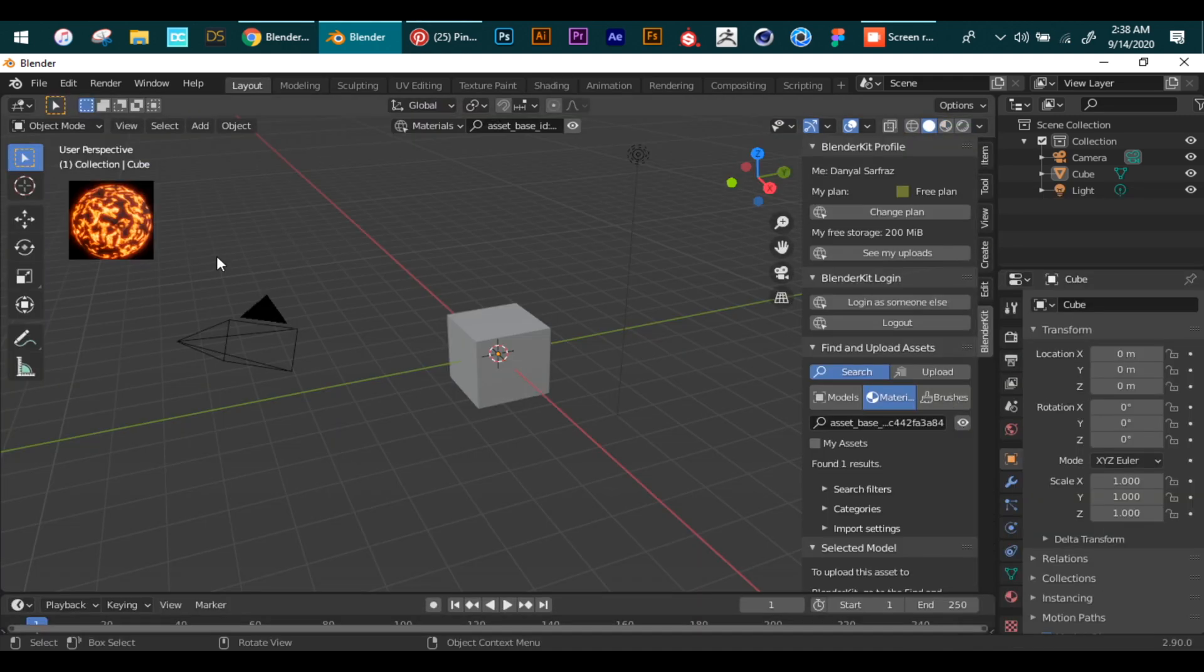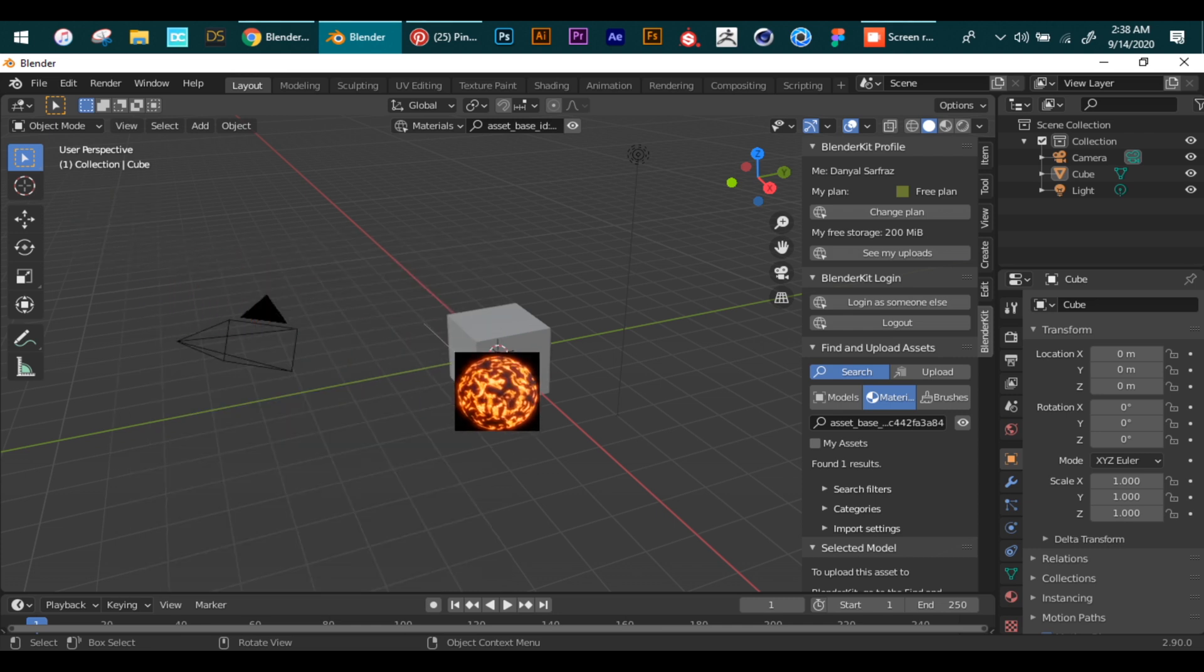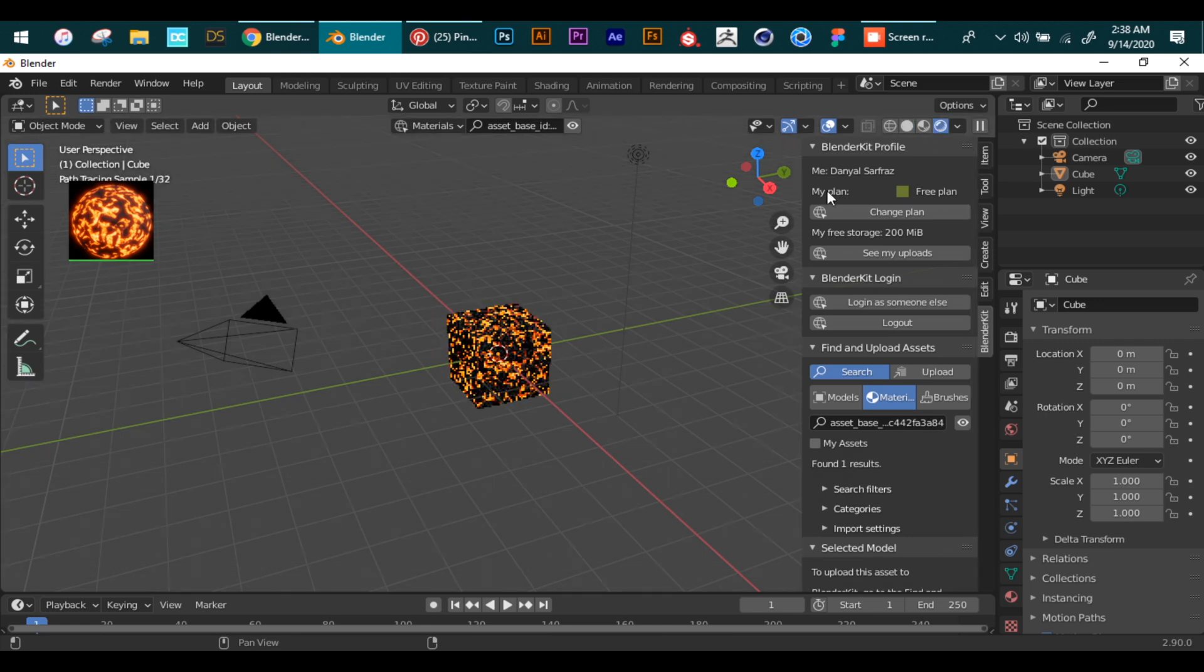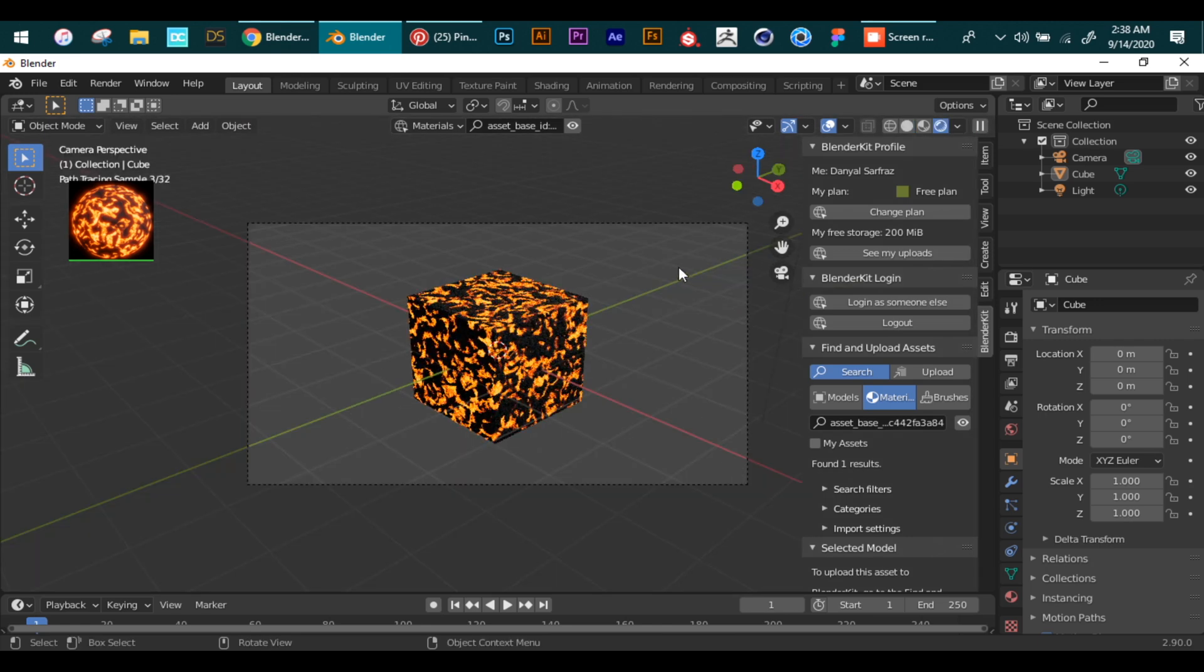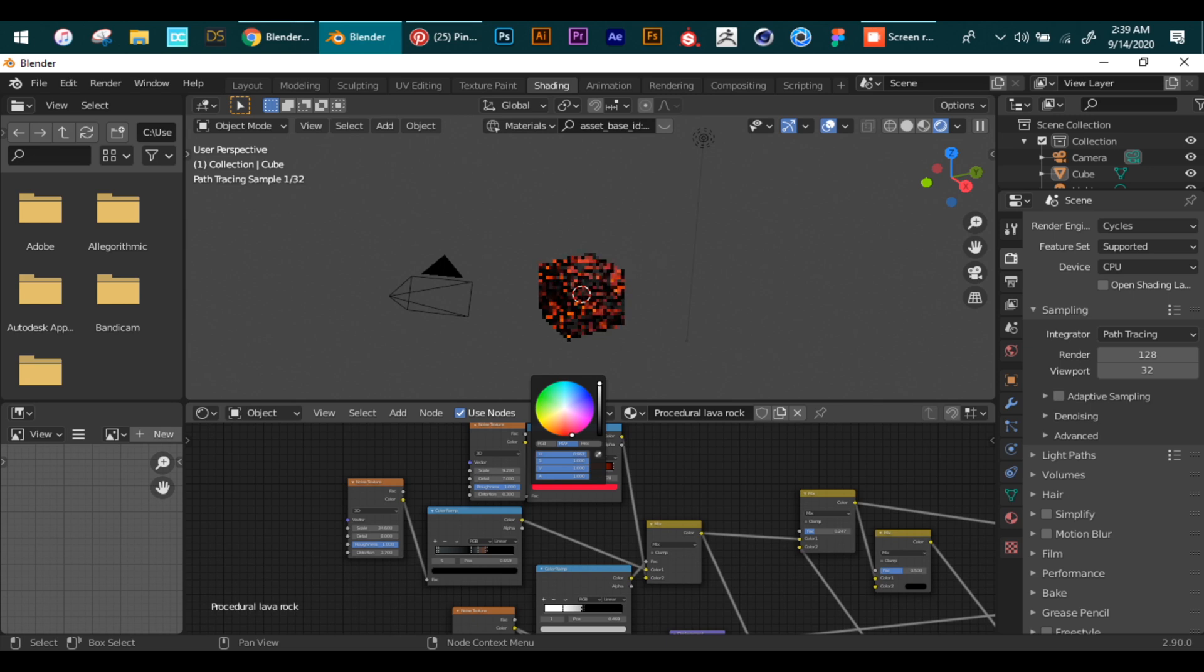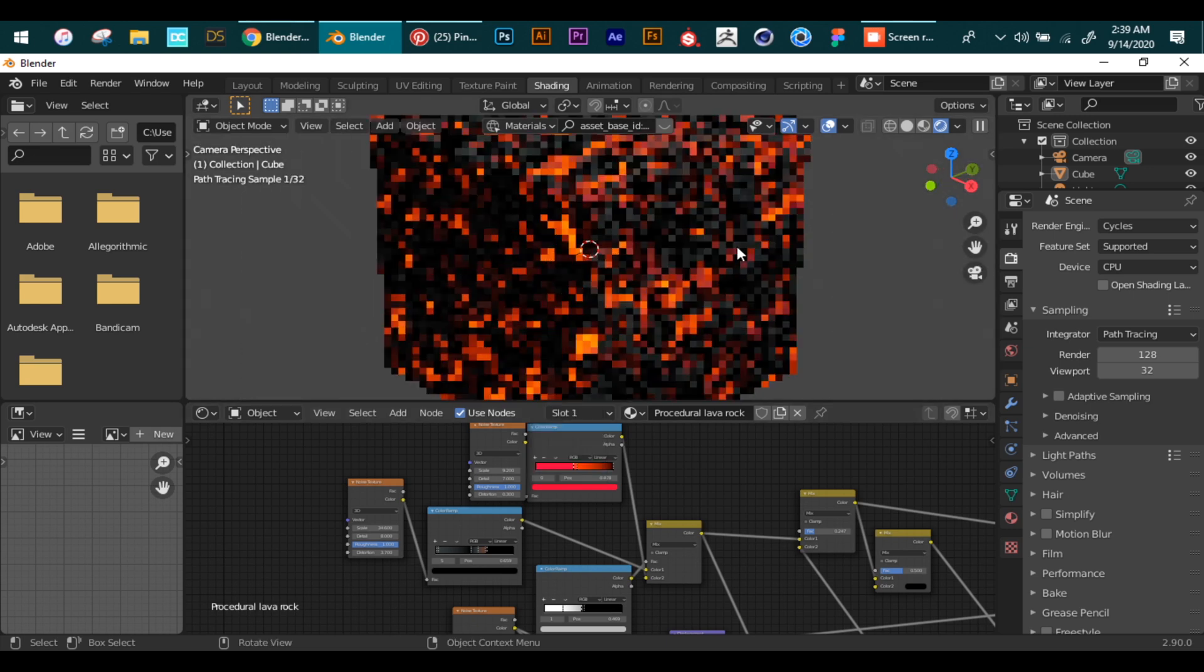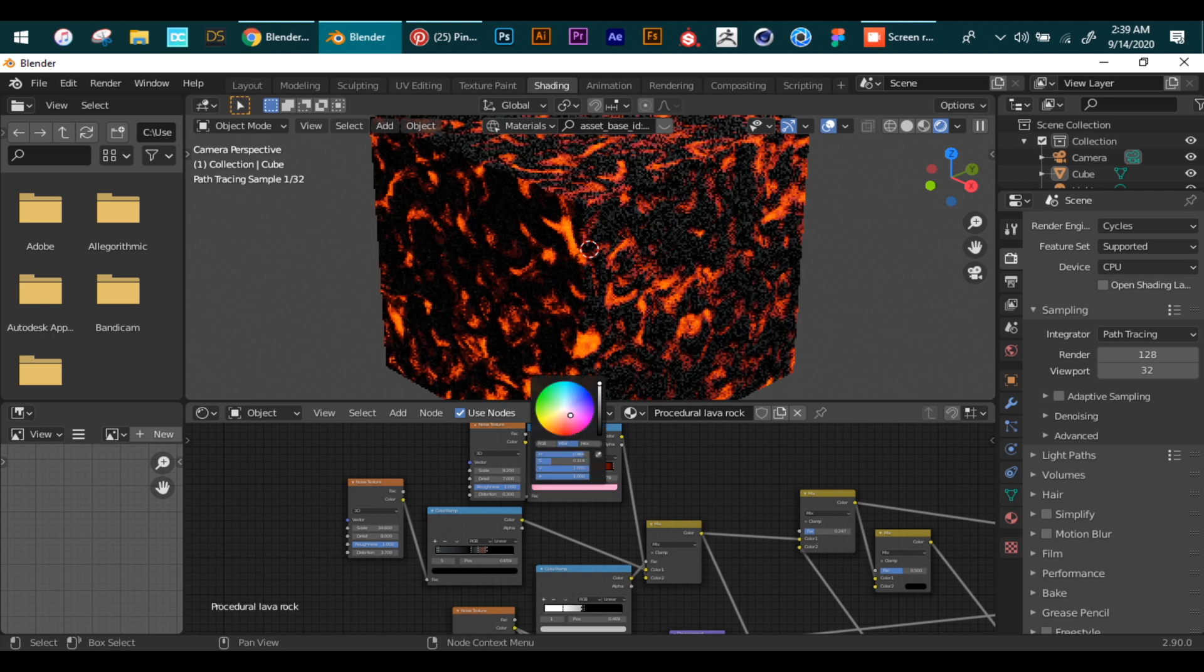Now we just drag and drop the texture to our mesh and it will be added. Now we go to the Shading workspace tab and can also tweak the nodes of this material. This makes your work insanely faster and you can learn from the nodes as well. So guys, these are the top five add-ons for me.